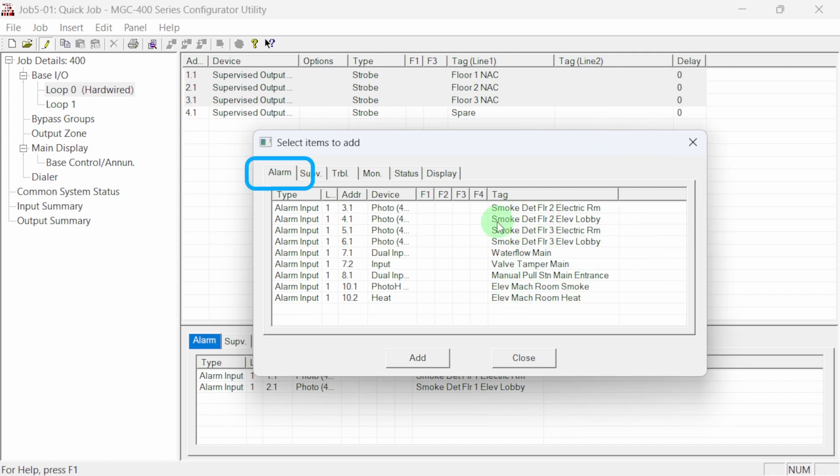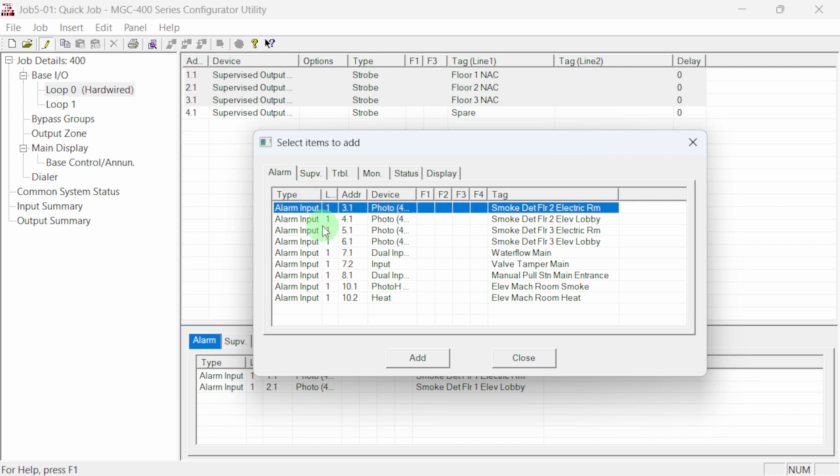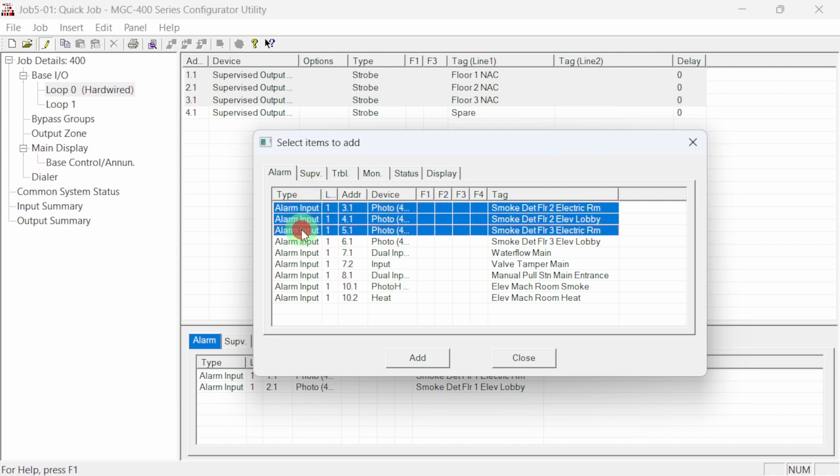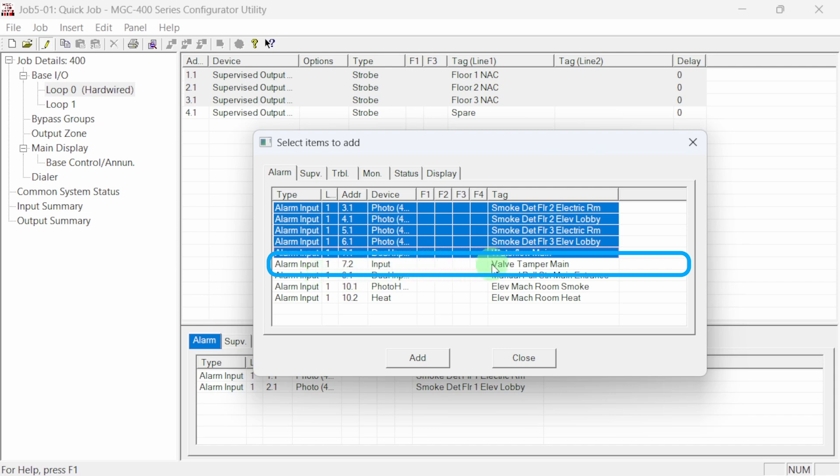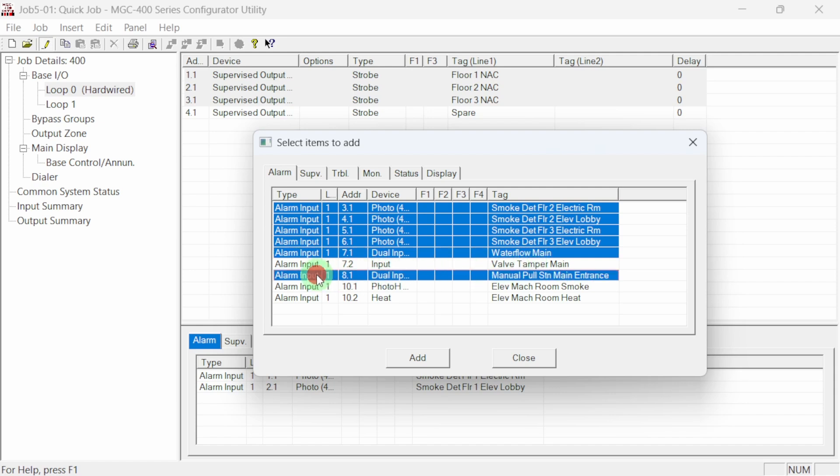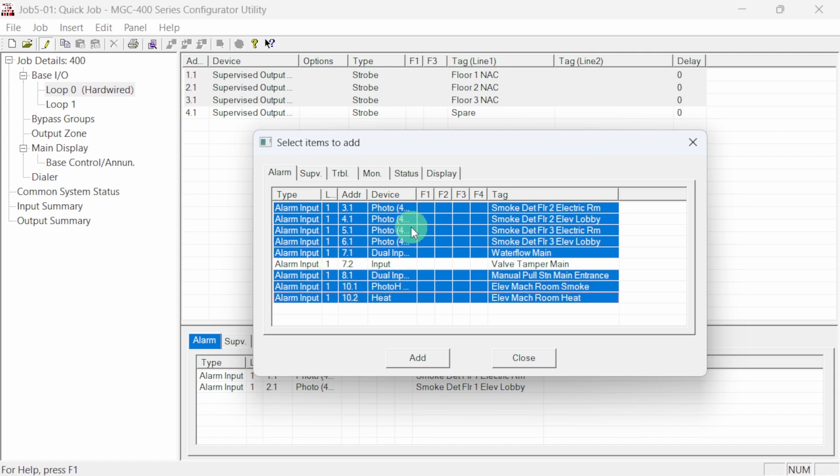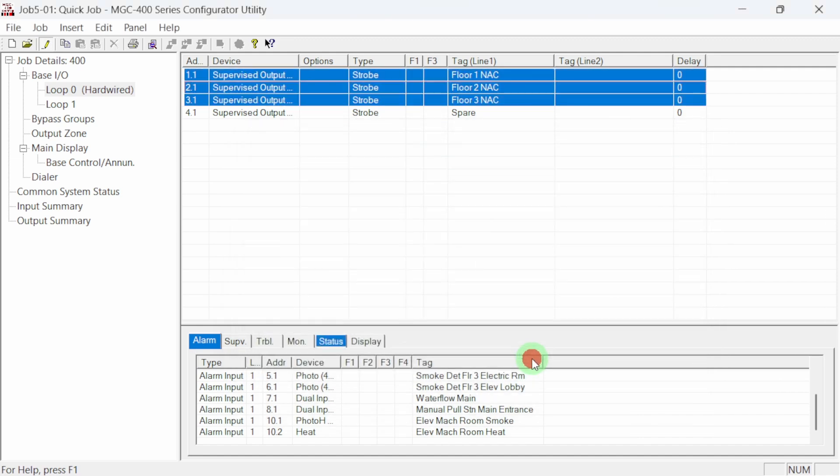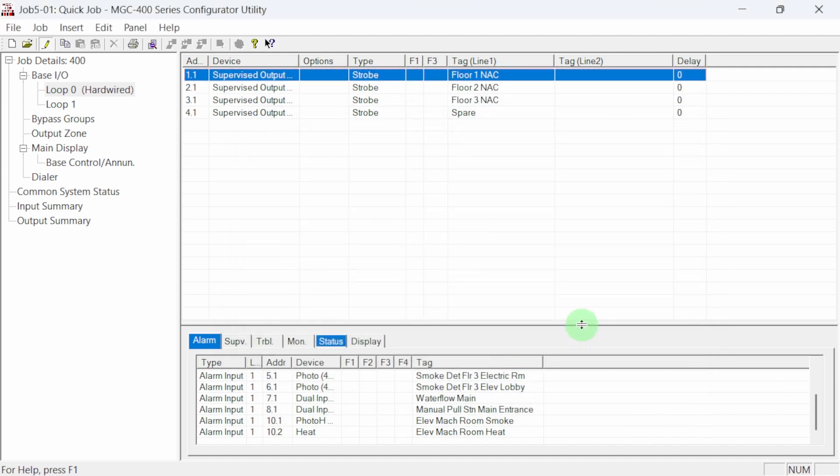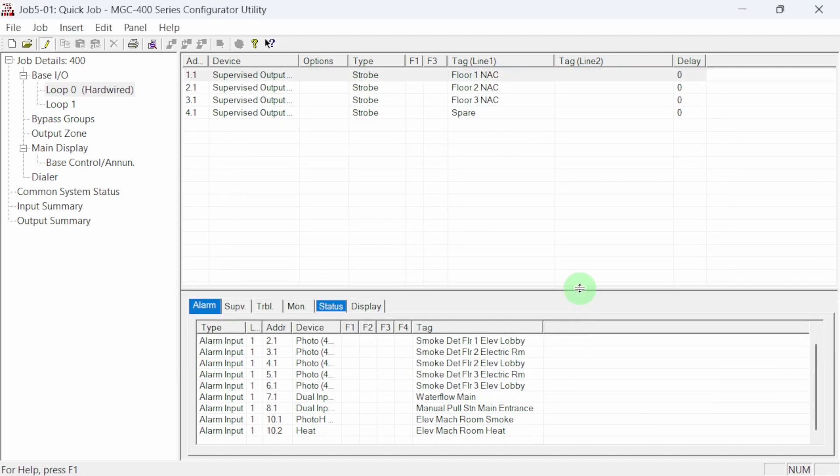all of the available alarm input devices are shown. Holding down the control key, we can select each of the alarm input devices that will activate the three selected NAC circuits. Here we notice that the valve tamper switch is in this alarm input list. We don't want this device to activate our NACs. It should be a supervisory type. We'll have to make that change. Continuing with the rest of the inputs, we select add. All of the alarm input devices are now correlated to all of the NAC circuits in one step.